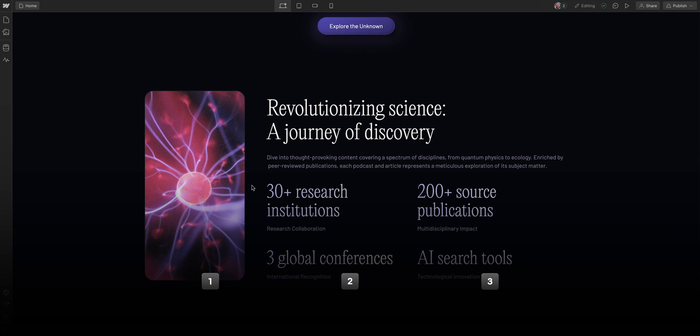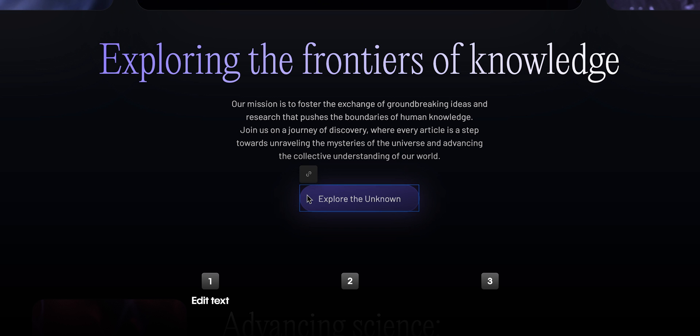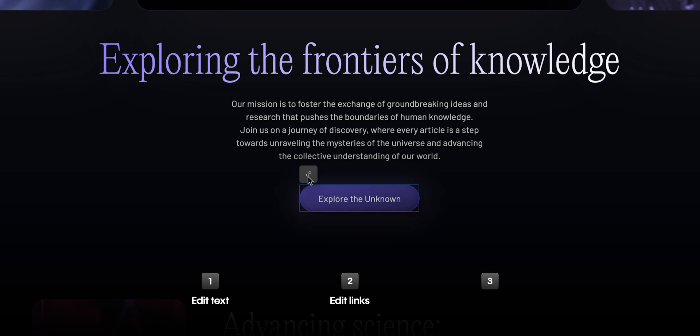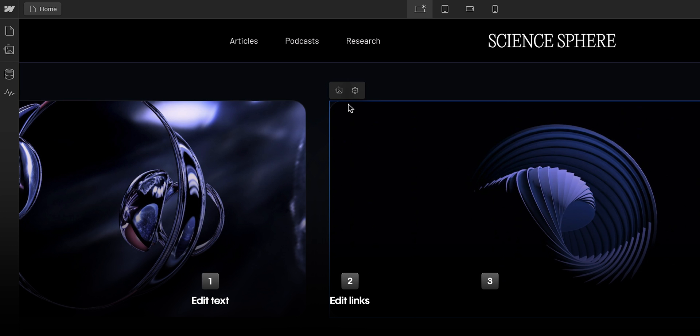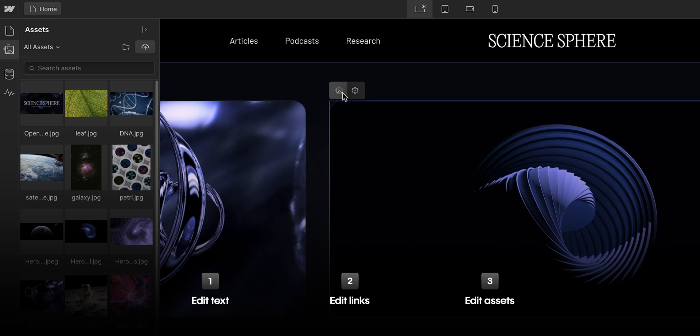In this lesson, we're going to cover three ways to edit static content: how to edit text, how to edit links, and how to edit assets, like images.